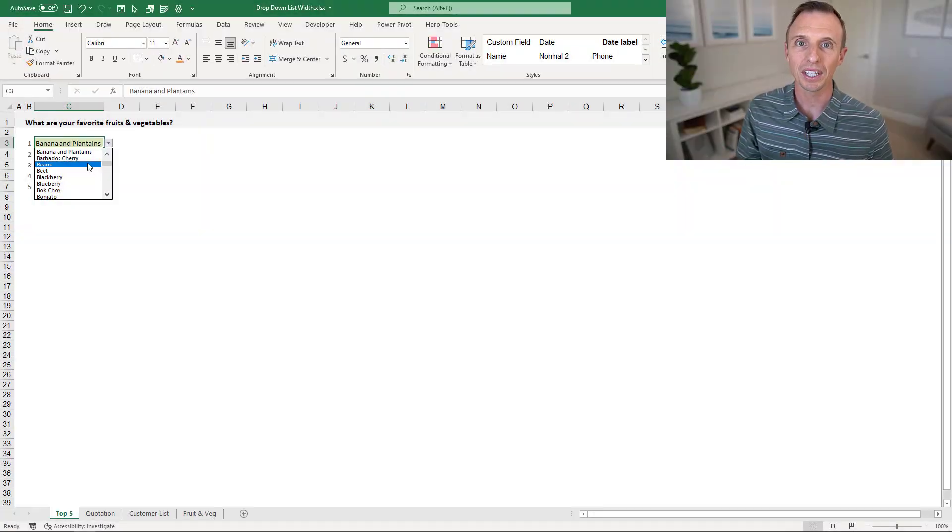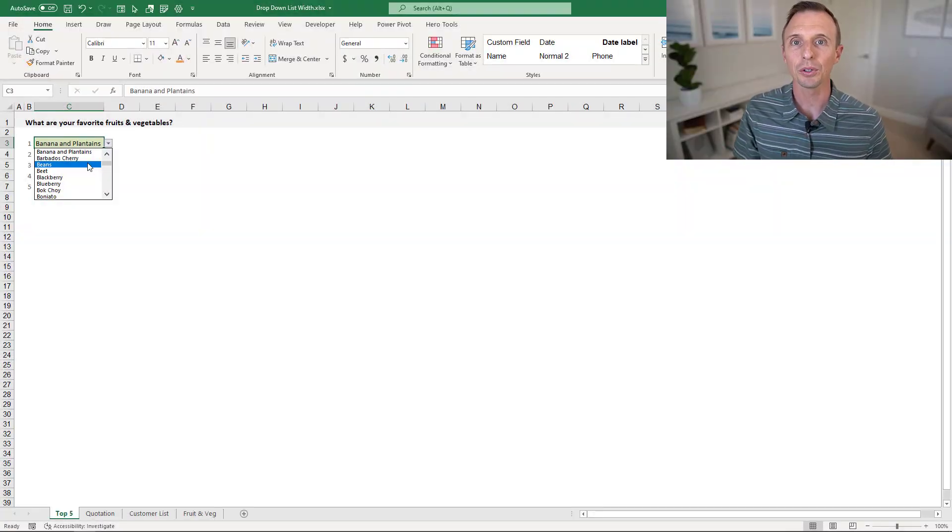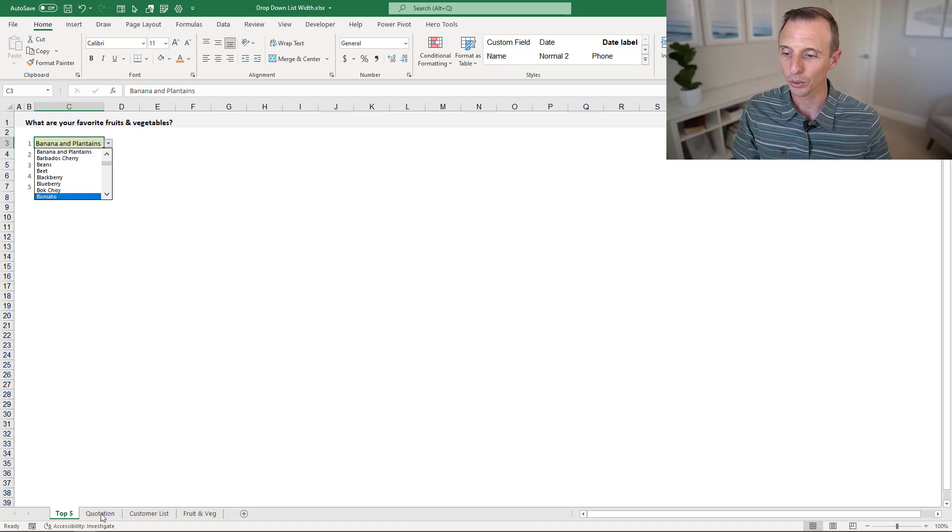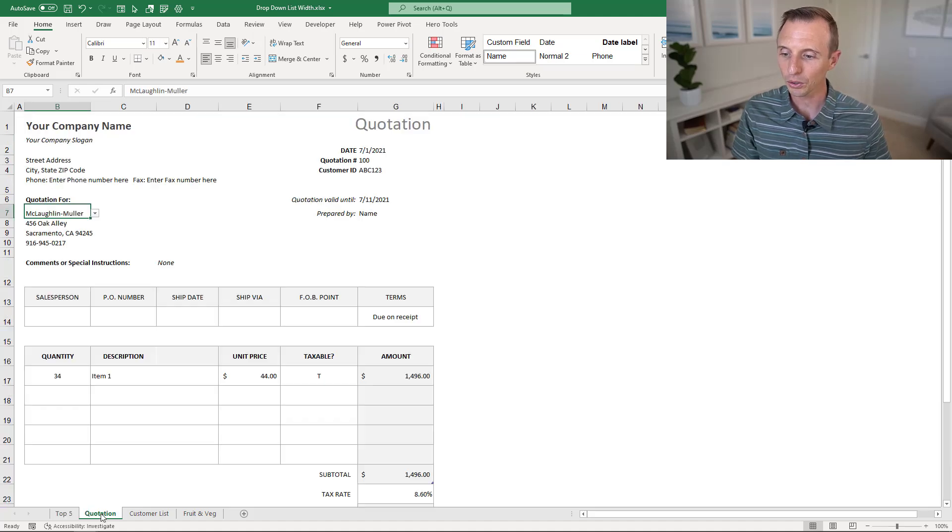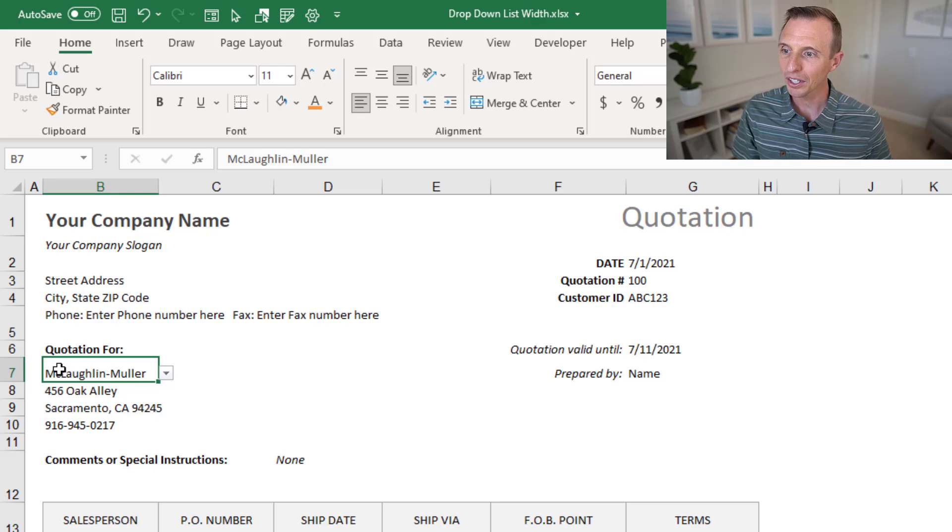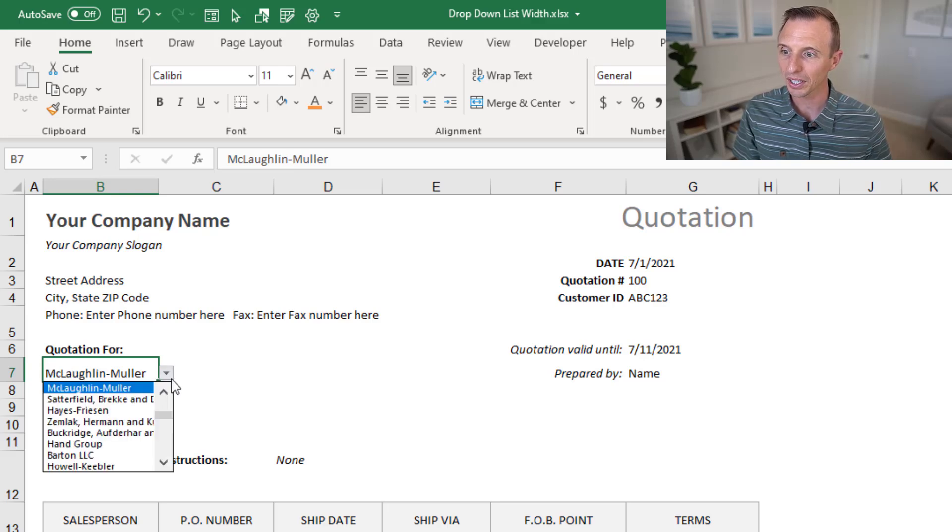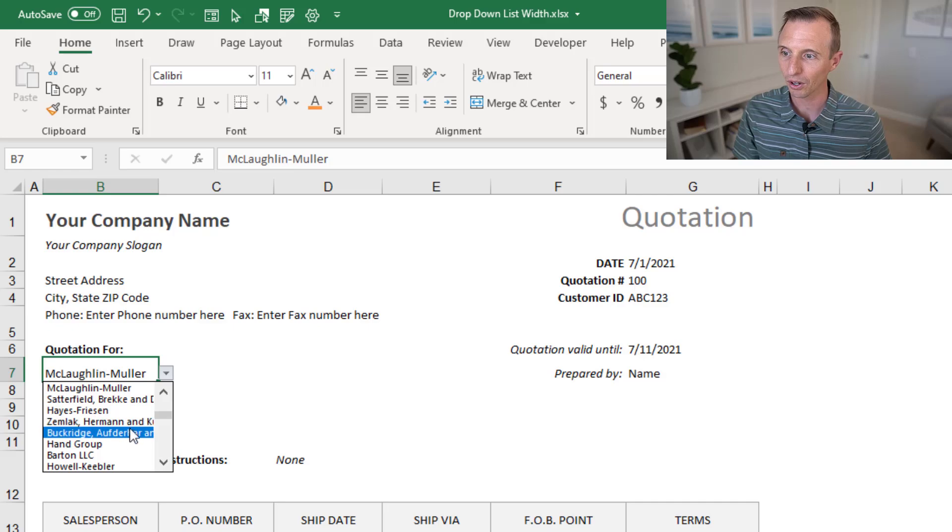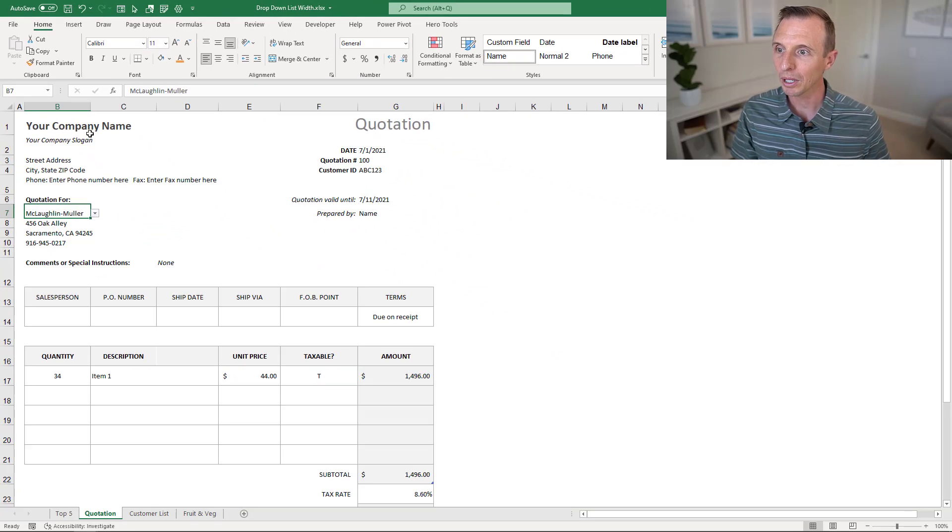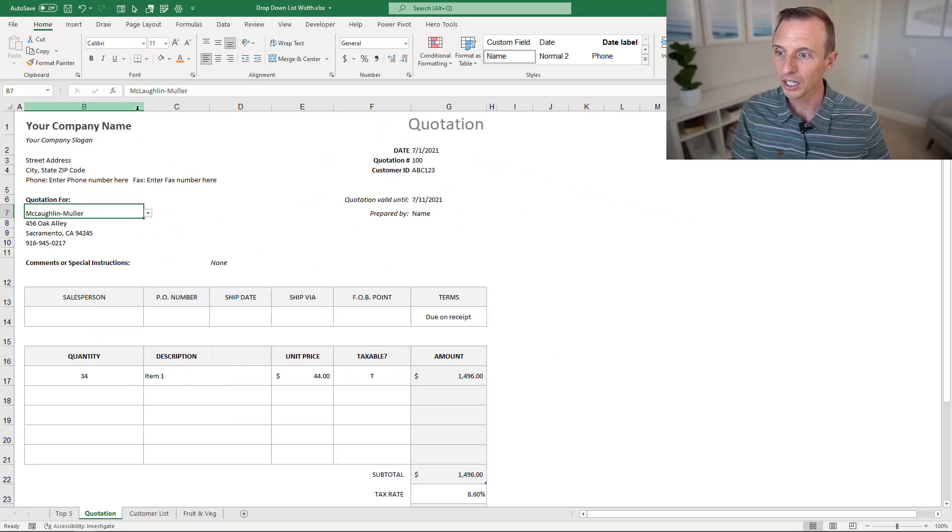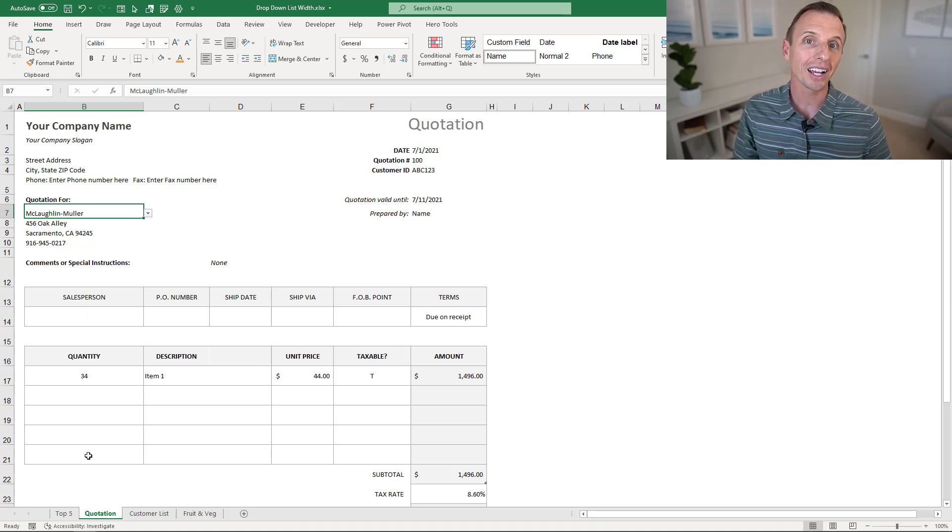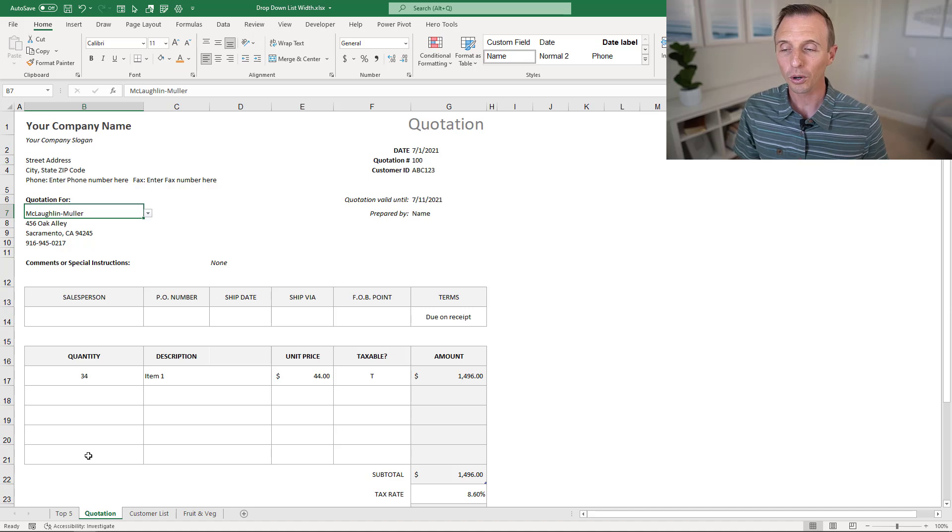Now, one place where this can be an issue is if you have multiple columns underneath your list. On this quotation sheet here, I have an example of that. We are selecting a customer from this list, and as you can see, some of the customer names are much longer. Now if we were to make this column wider here, that would also make all these columns below wider, and we might not want that. So there is a workaround for this.